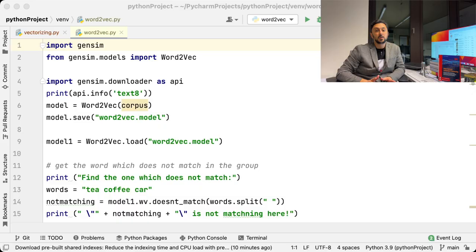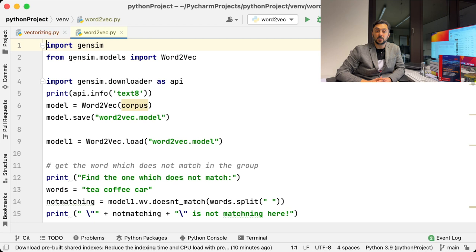So let me first show you what Word2Vec can do in a code example and then we can discuss how the algorithm works. Word2Vec has many implementations. In this video, we are going to use the implementation from Gensim Library. In the first line, we import the Gensim Library and Word2Vec algorithm from it.